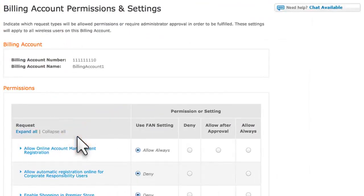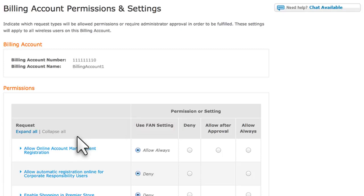Permissions default to the Use Fan or Foundation Account setting. When you choose permission settings that are different than the Foundation Account settings, billing account permissions override the Foundation Account permissions.